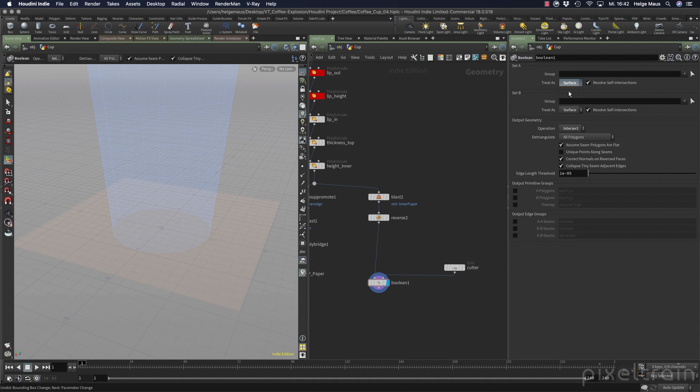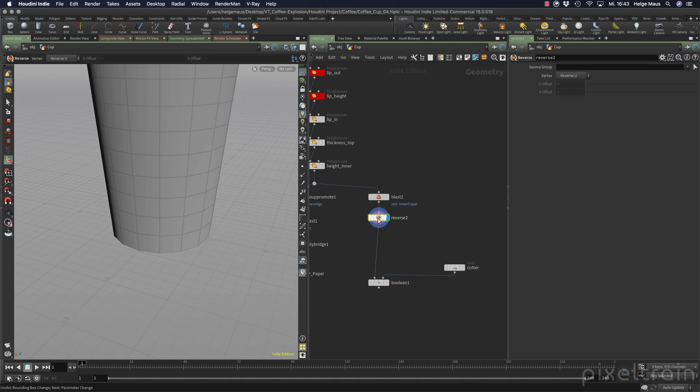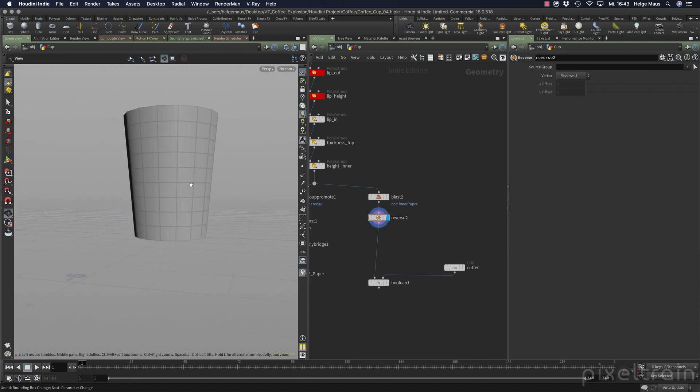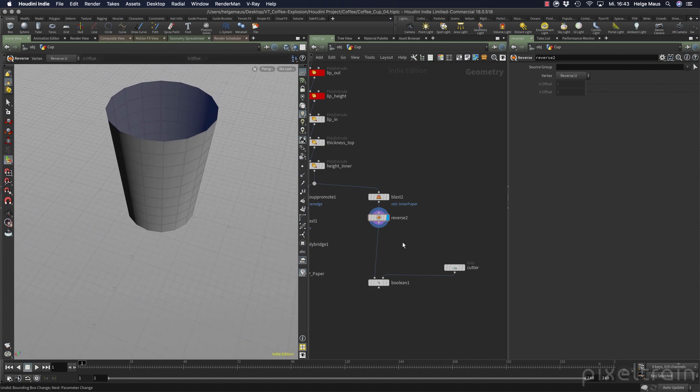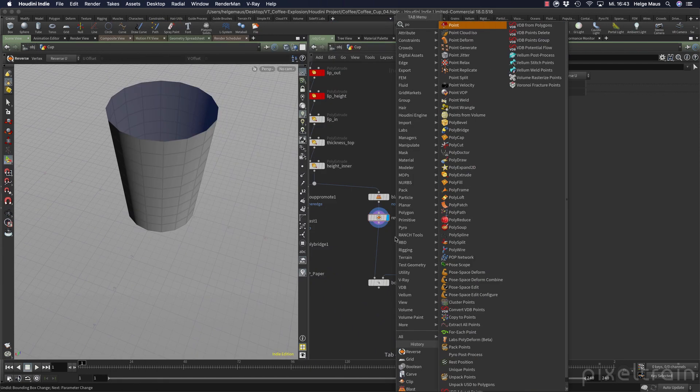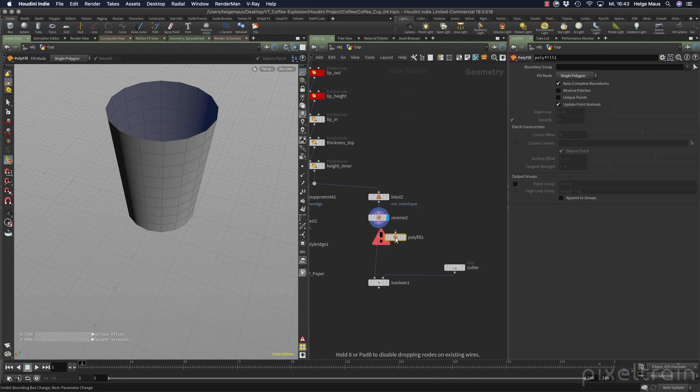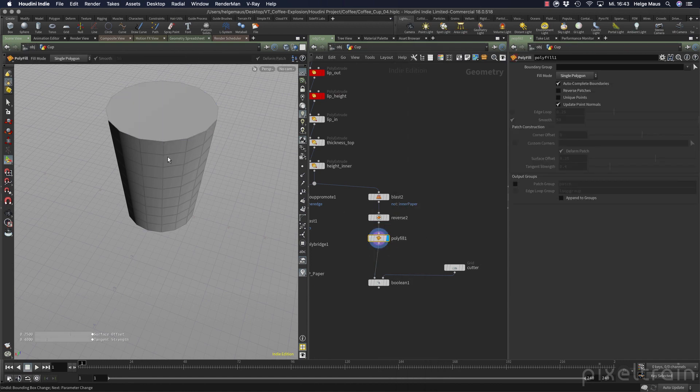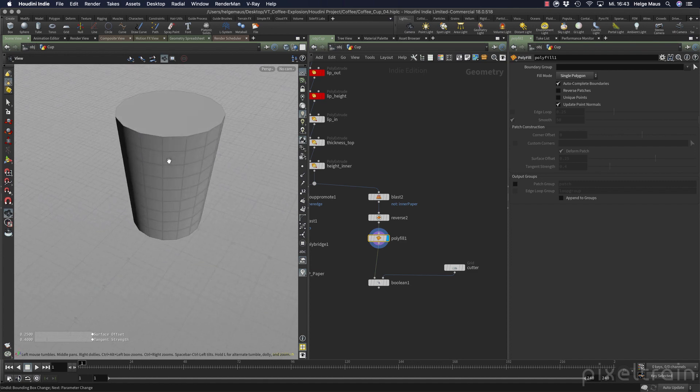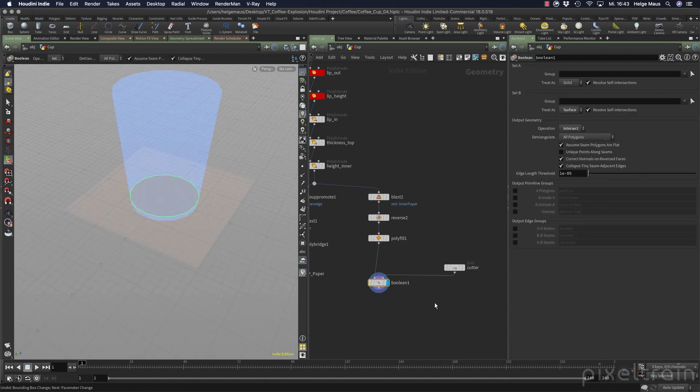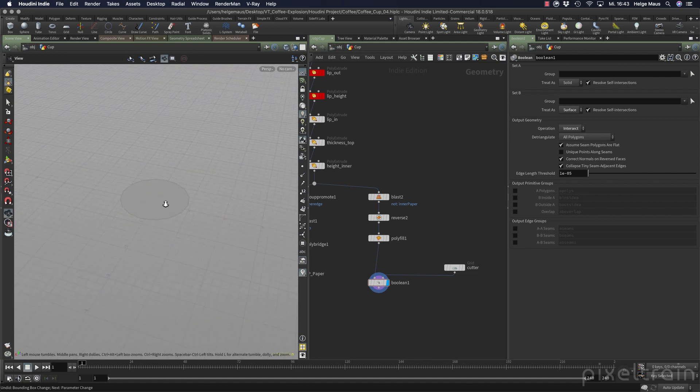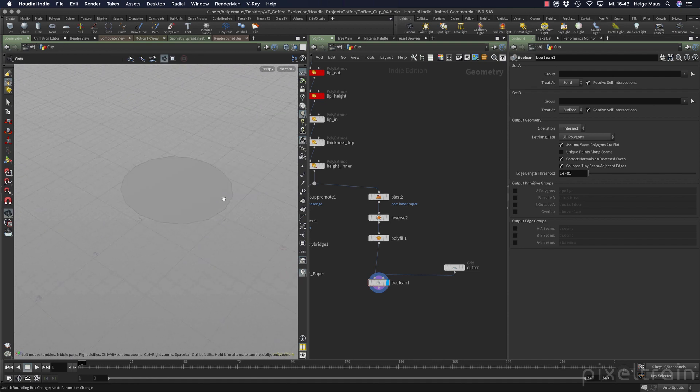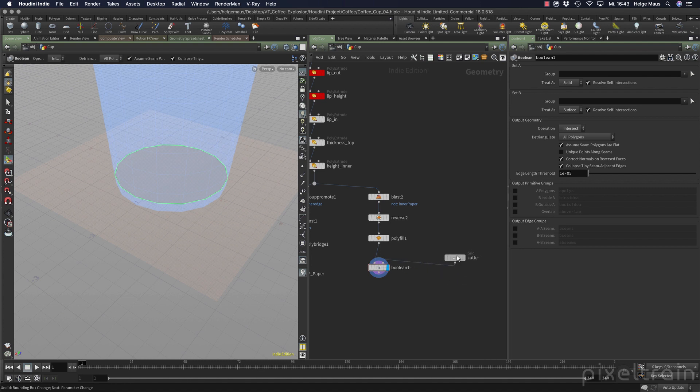Because if you select this here and look here it's open. So this is not a volume. So make it a volume. And for this we have a polycap node. So if you now make a polycap here this here is nice and closed. It's a volume. And then if you go to the boolean we are really on the safe side that we don't get any artifacts here. Great.